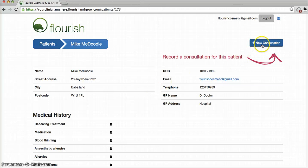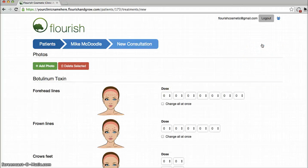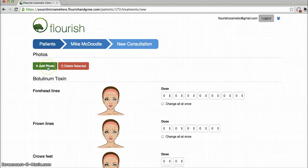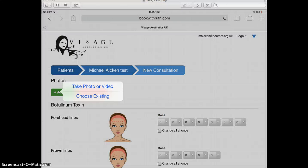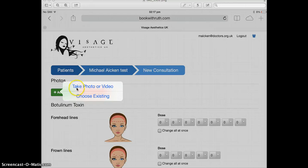The next thing we want to do is add a new consultation for that patient. And the first thing I always do is add a photo. Clicking the add photo button causes these two options to pop up, and you select take photo or video. This switches on the phone built into your iPad or other tablet device.